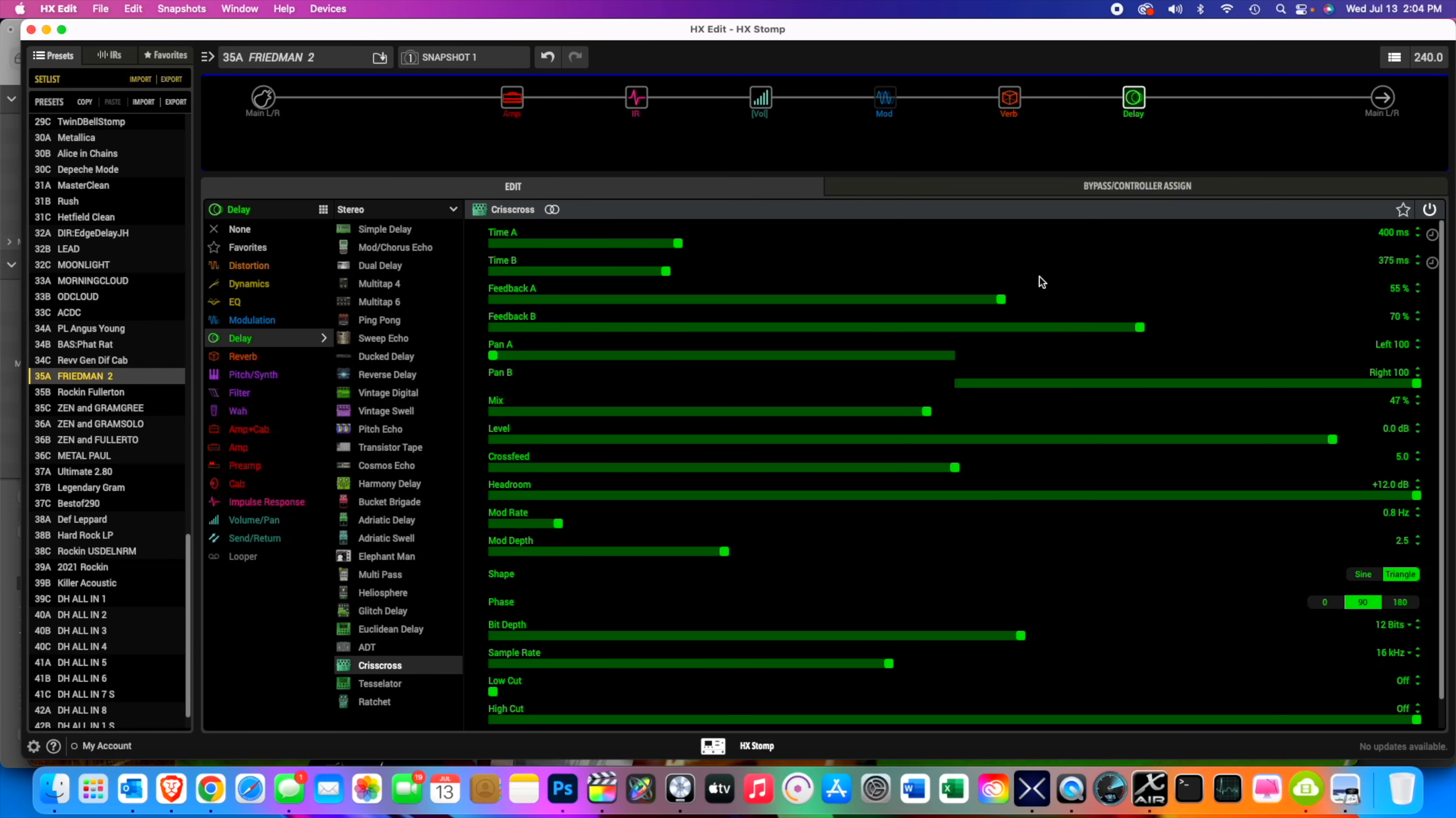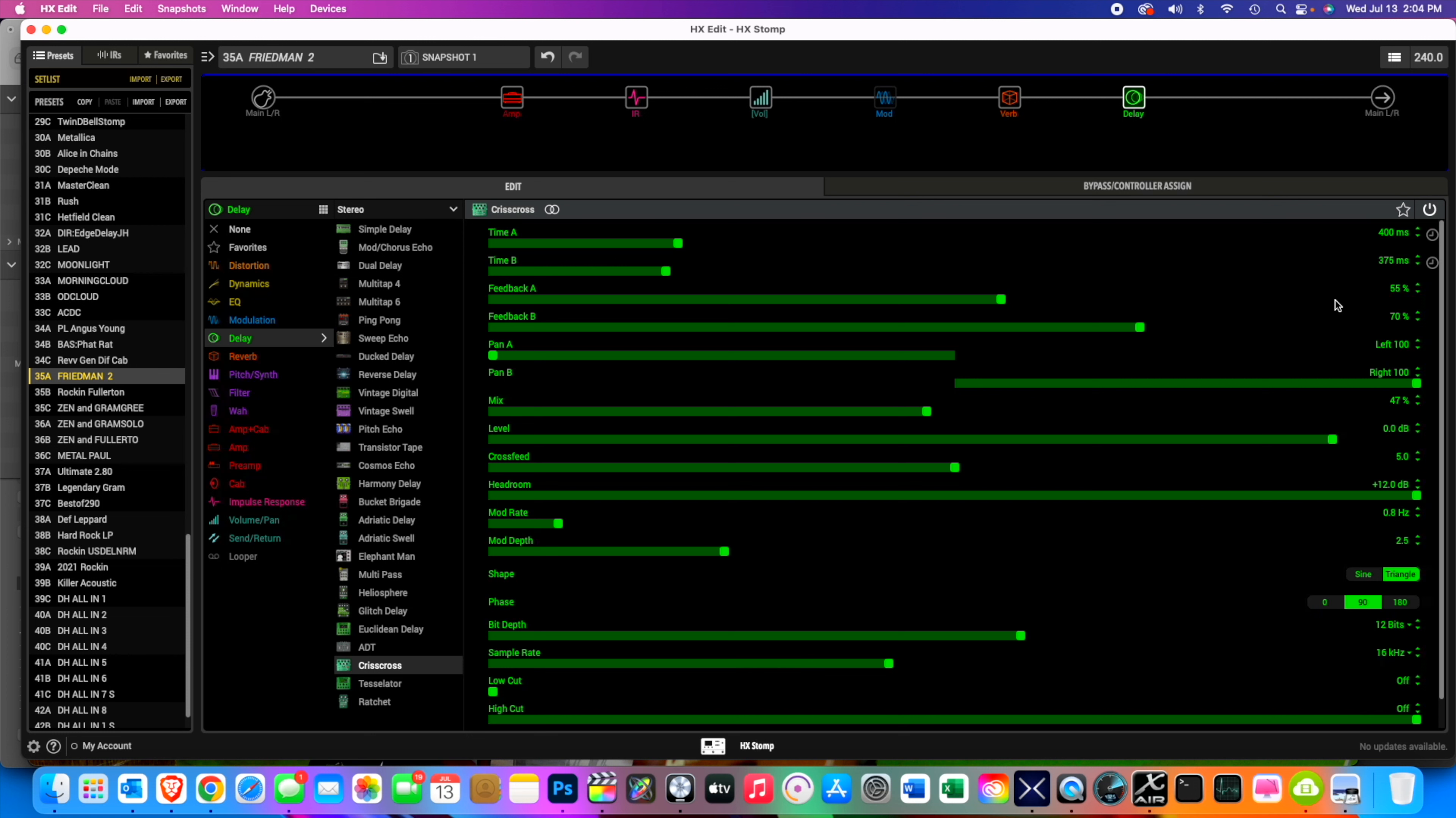In this video I'm going to talk about the cool crisscross delay that's in the new version of Line 6's HX Stomp, or actually any of the Helixes, but it's in the HX Edit. I think it's really neat, it sounds really good. This is the crisscross - we've got 400 milliseconds and 375 milliseconds and everything else.